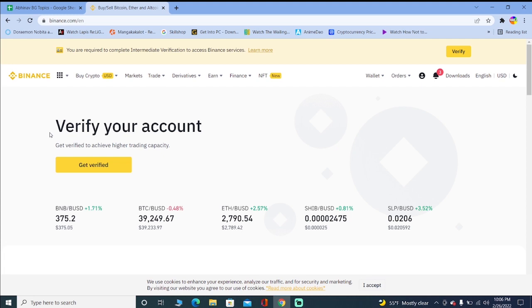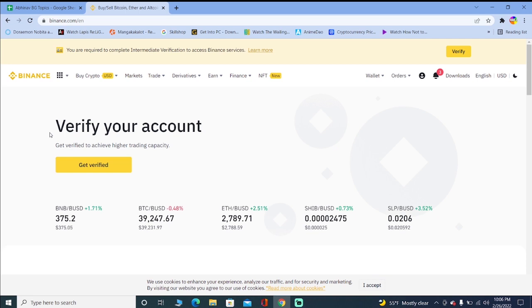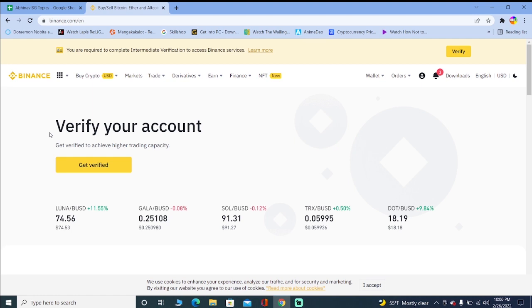The first step is you want to check if your Binance is up to date. If you're using an app version of Binance you need to check for updates and make sure it's on the latest version. If you're using the browser feature of Binance make sure your internet connection is fast.